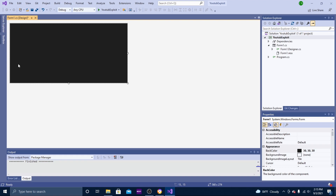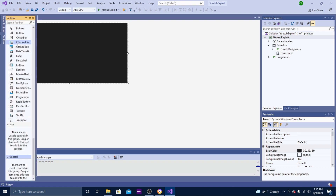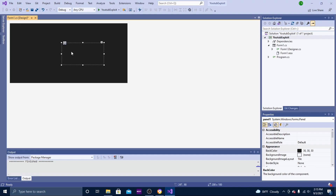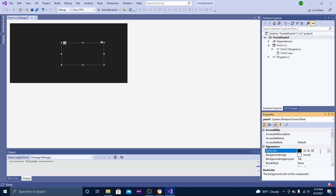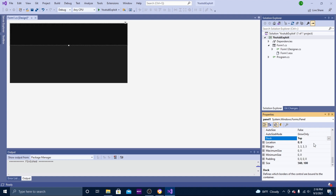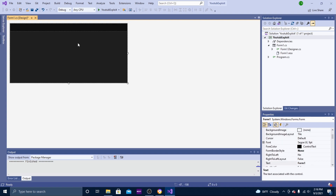Now we are going to add a panel up here. Open up your toolbox by hitting Ctrl+Alt+X or going to View and hitting Toolbox. Type in 'Panel', drag it onto your exploit, and then color it a different color so you can see it — I'm going to do 15 15 15. Then scroll down to Dock and click the top bar. If I'm going too fast you can always go back a few seconds. Scale the bar to something like this.